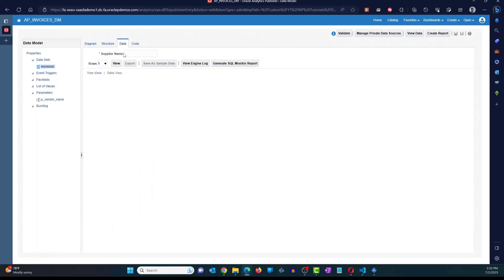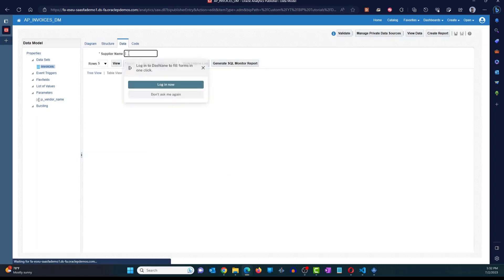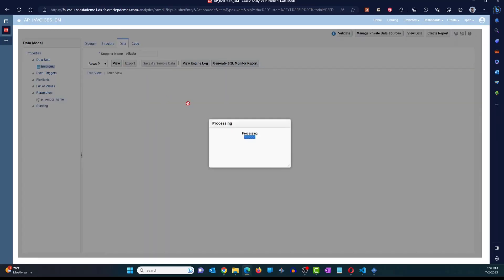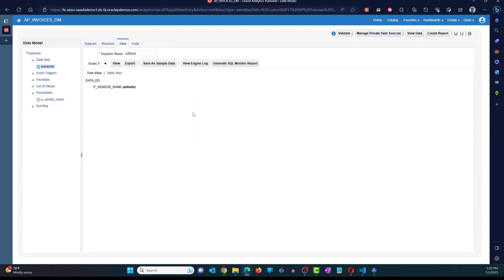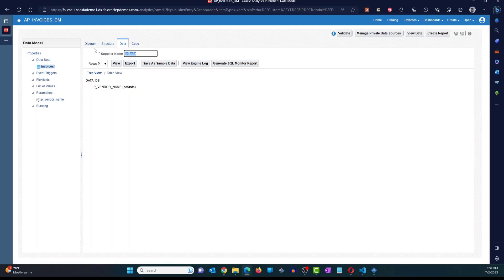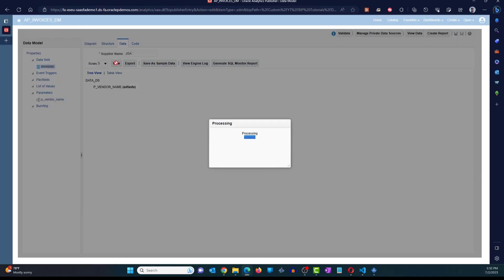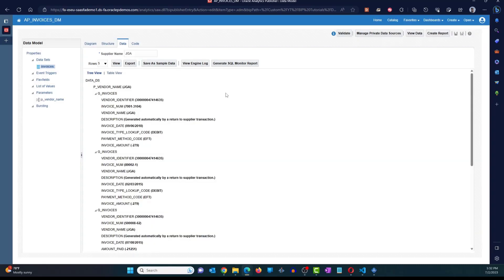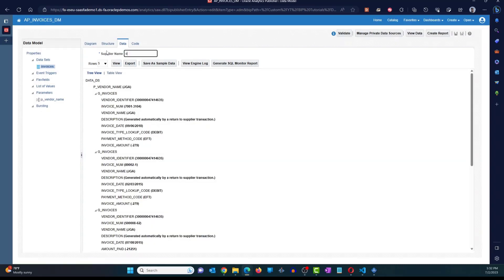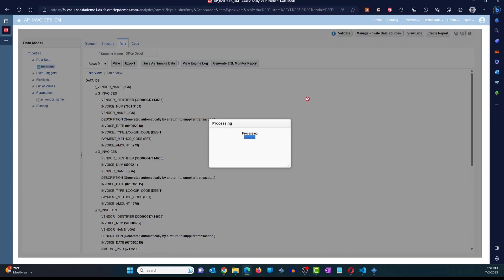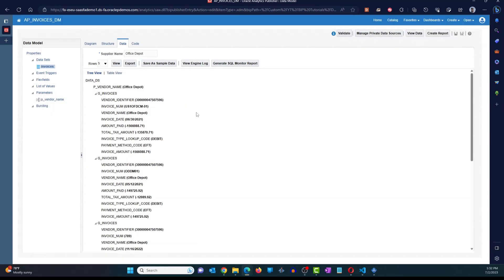All right. So this is supplier name. If I just input something random, click on view, it's not going to show me anything. So now let me change this to JGA. Click on view, it's going to give me the data. Let's change this to Office Depot. There you go. All right. So we know that the data model is working. It's restricting the data based on the value provided by the end user.